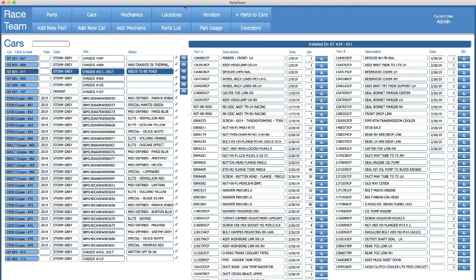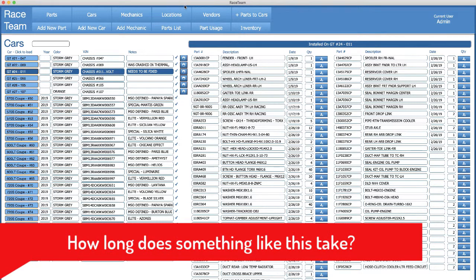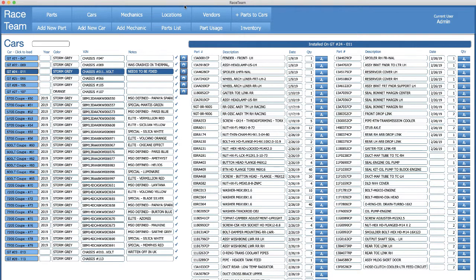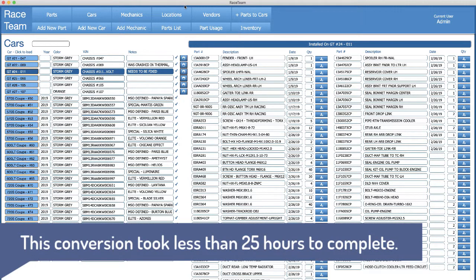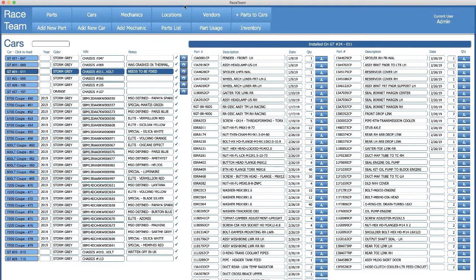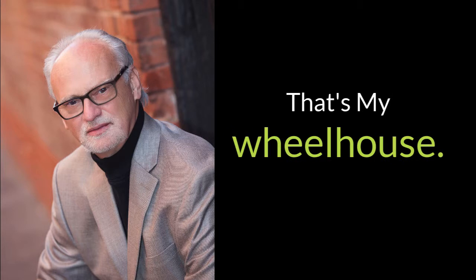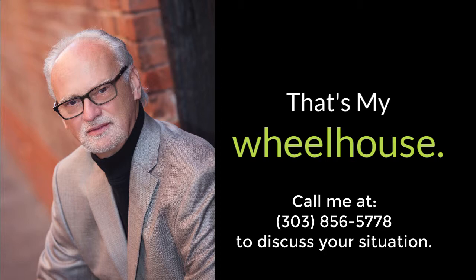Now, how long does something like this take? What you're looking at from start to finish represents under 25 hours of work—converting 8 to 10 different spreadsheets, building the interface, tying the data together, designing the reports and layouts, all done in three or four days. To find out more of what's possible for your business, give me a call: 303-856-5778.